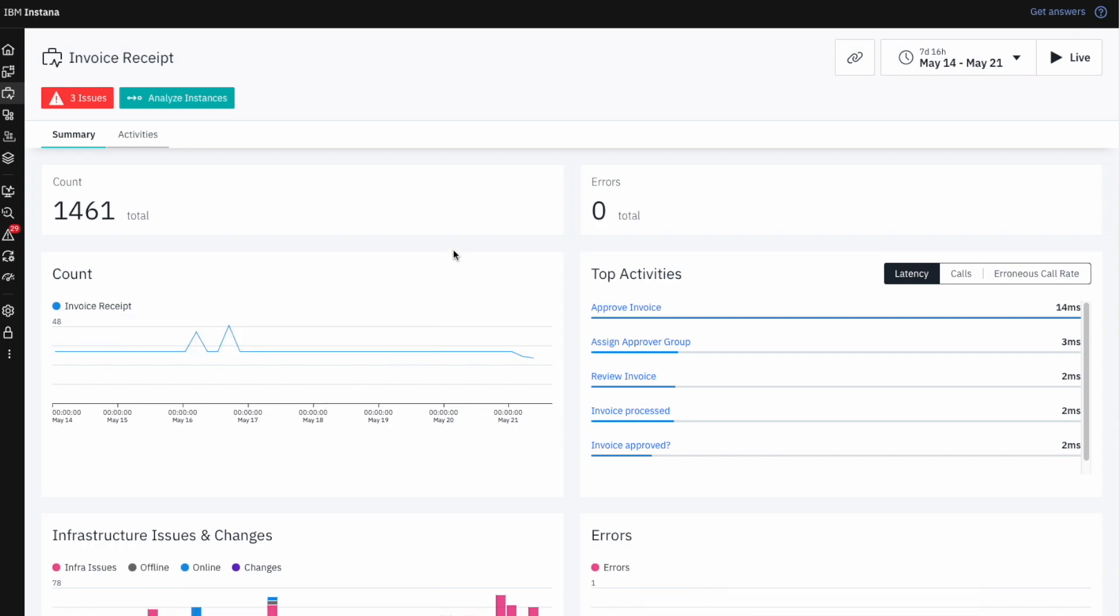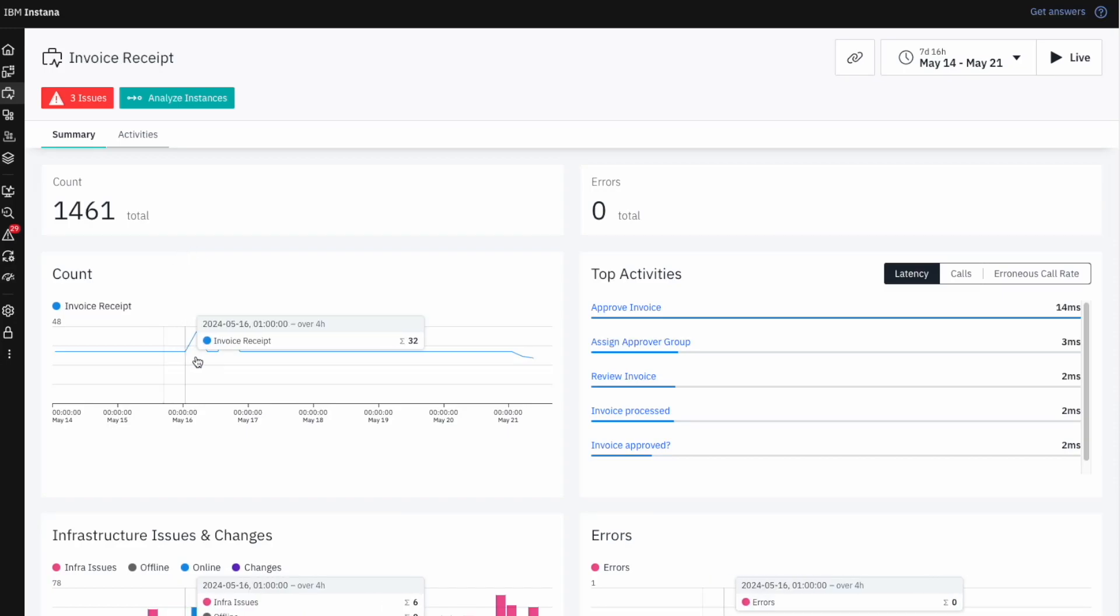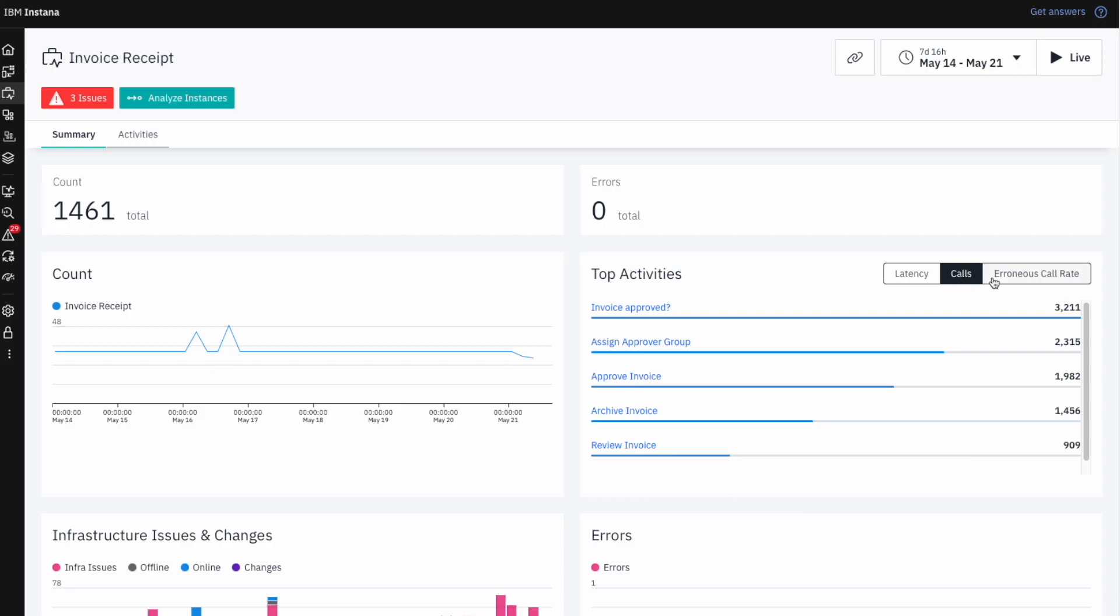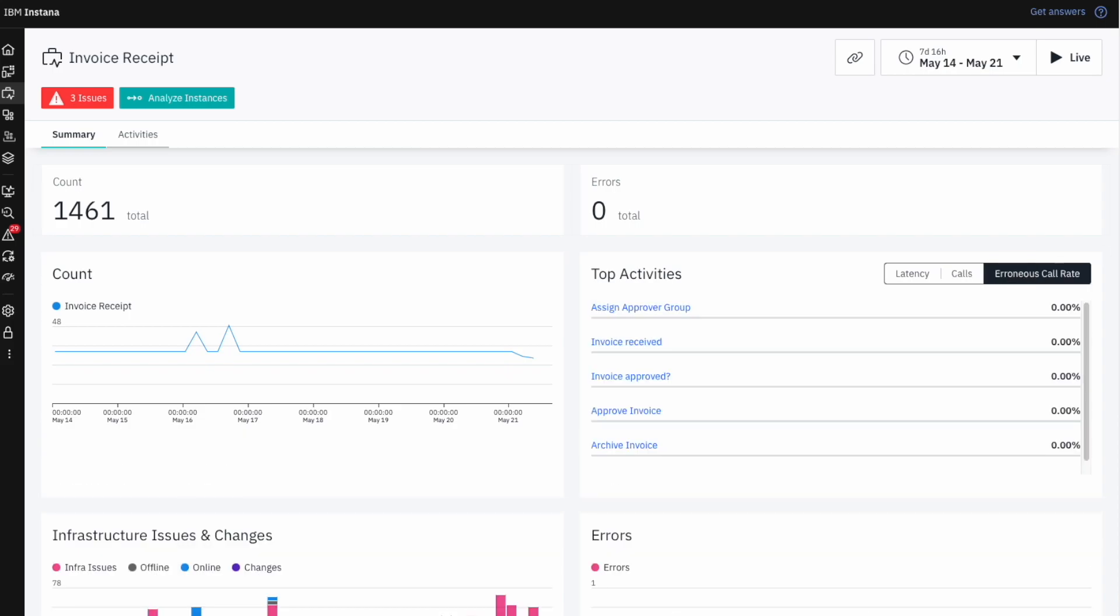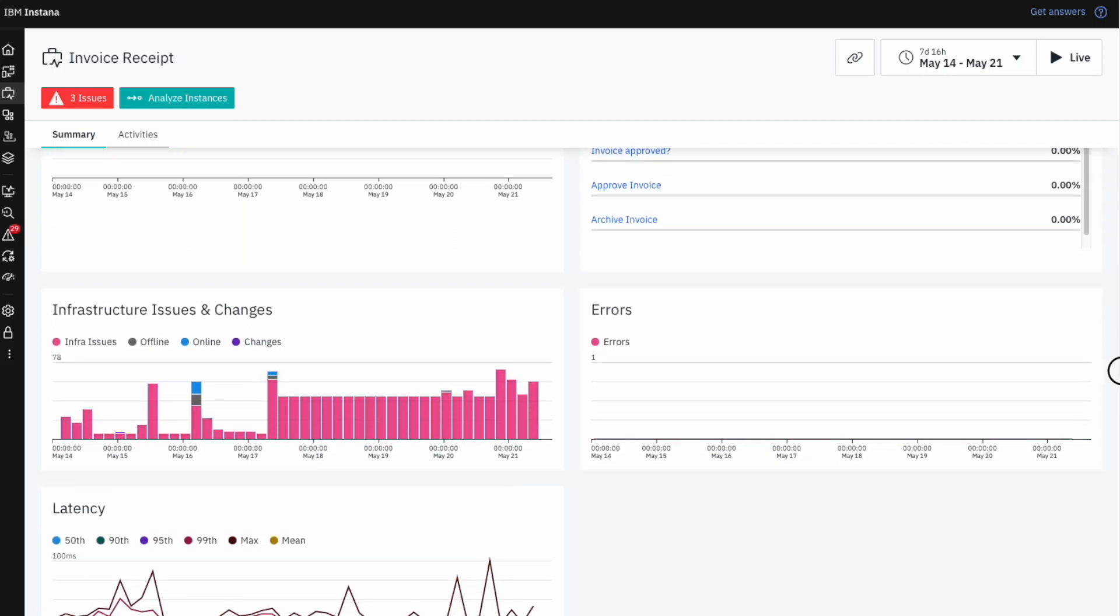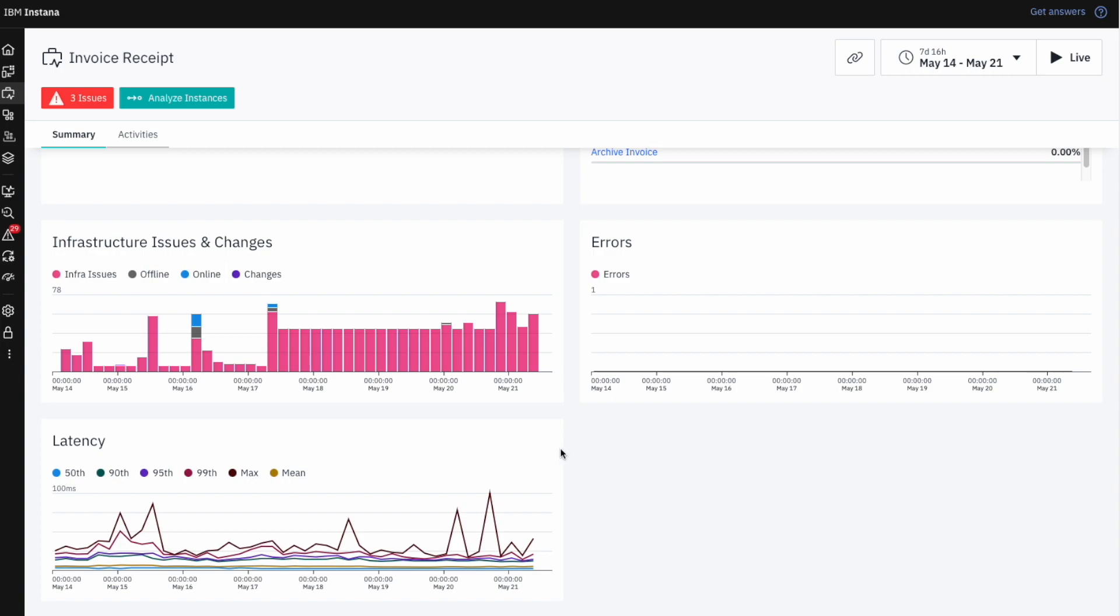Without requiring any prior knowledge of the underlying IT resources, we quickly get a consolidated view of data that's relevant to this specific business process. This includes the number of started process instances, golden signals for individual activities in the process, underlying infrastructure issues and changes, and the overall latency of the process.